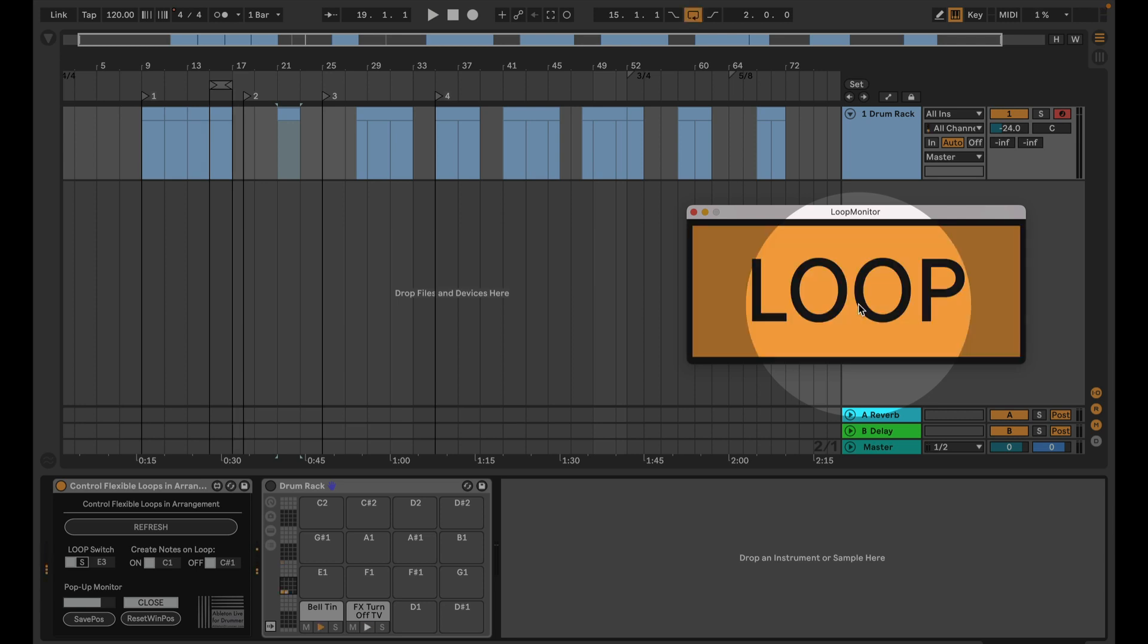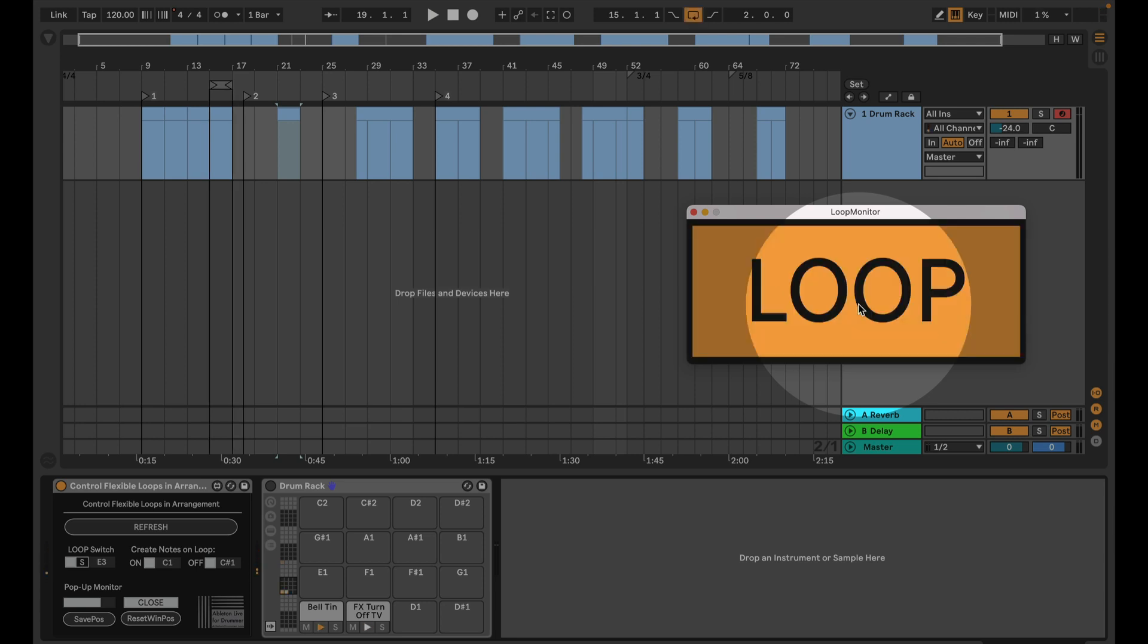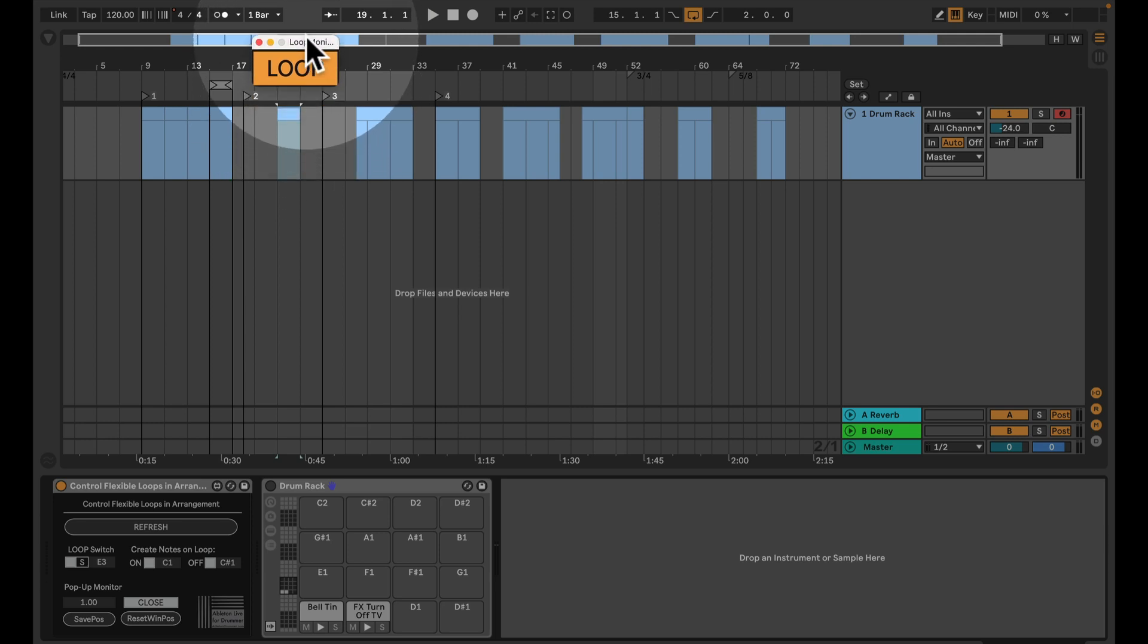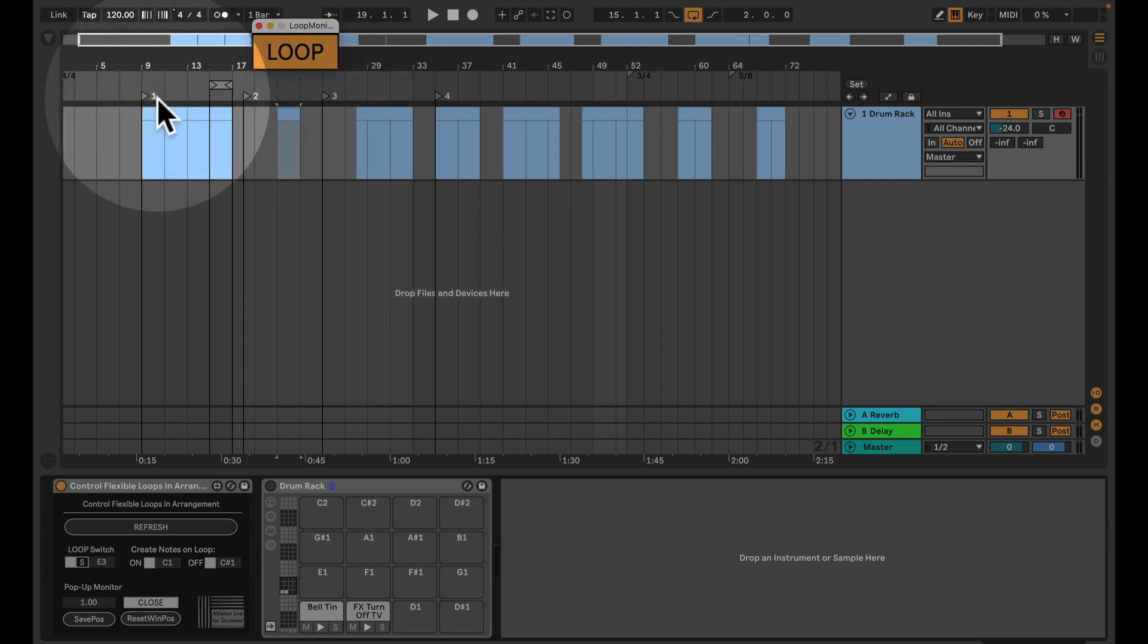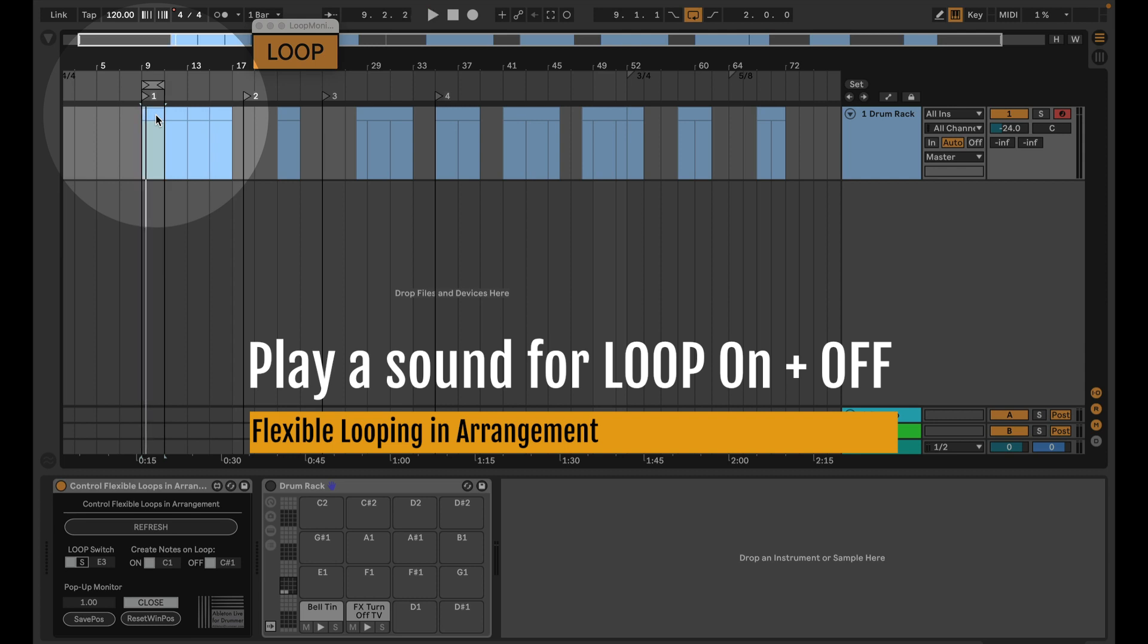If the looping is switched on, it's in Ableton's native nice yellow-orange, showing you that loop is actually turned on. So this is the first way on how to monitor if loop is on and off, because if you're playing and you might not want to be looking on the screen all the time.